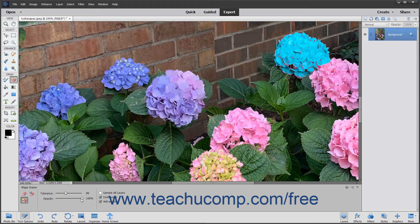Use the Opacity slider to adjust the opacity of the erased pixels. A 100% opacity will completely erase all of the selected pixels. A lower opacity will only partially erase the pixels.